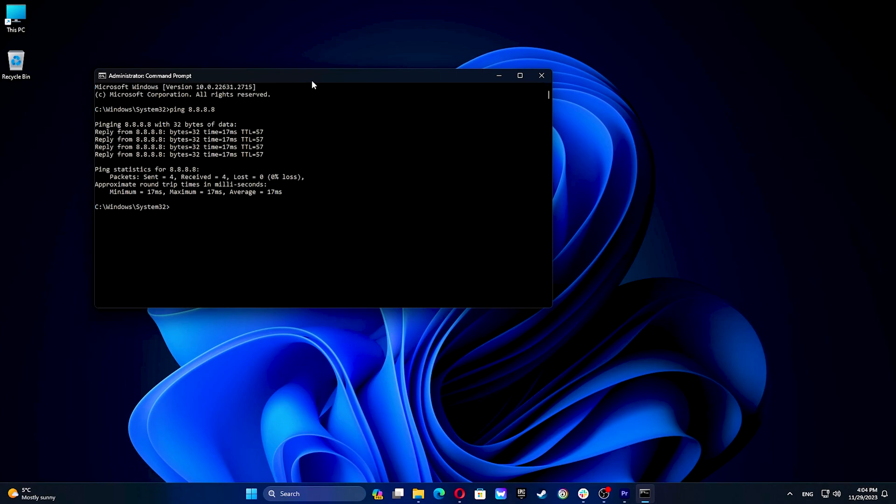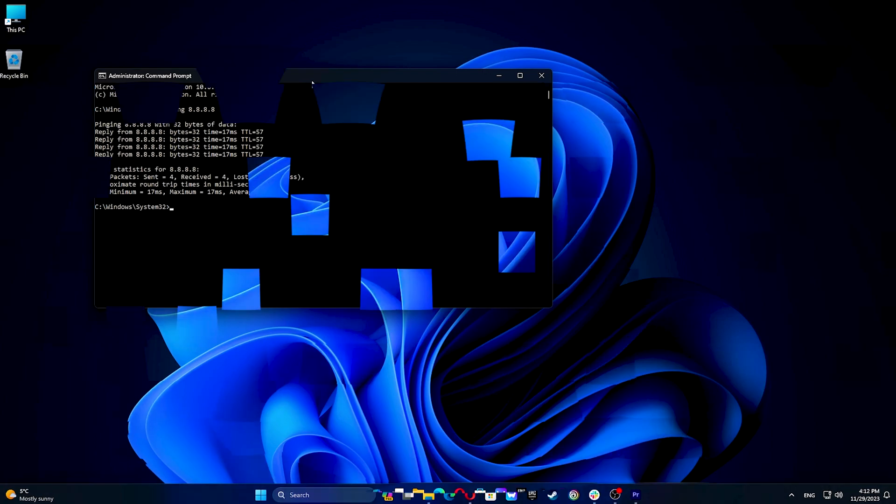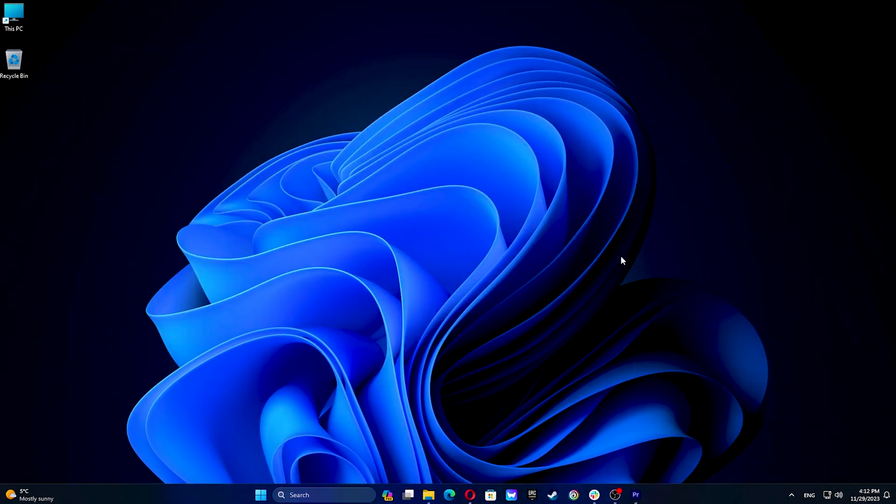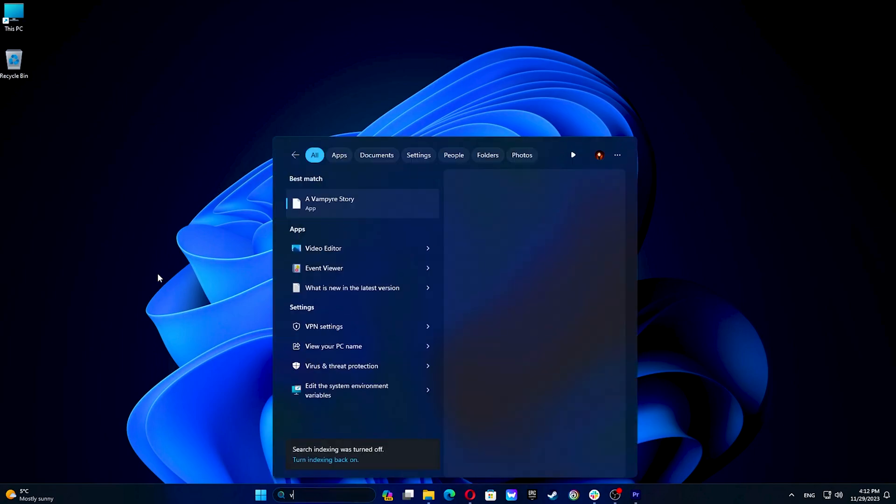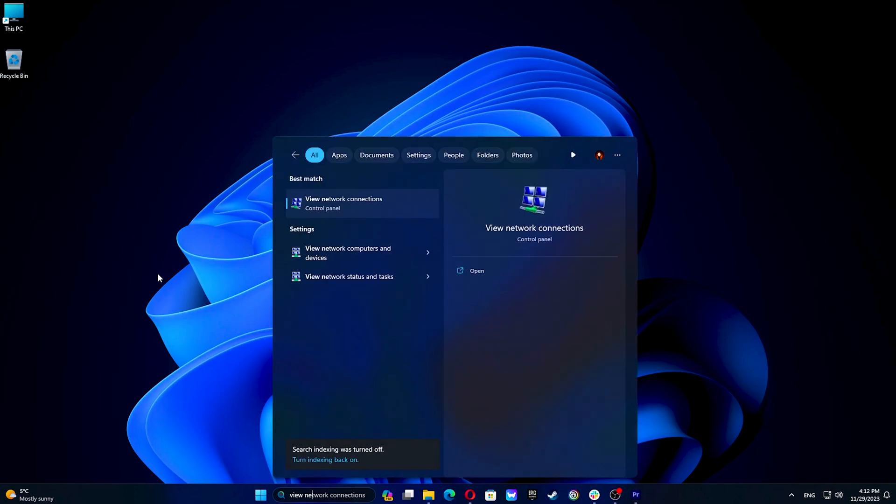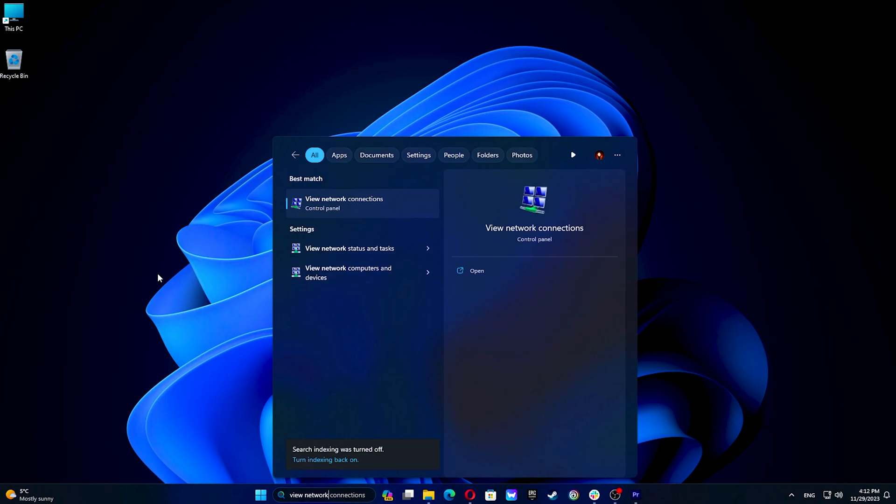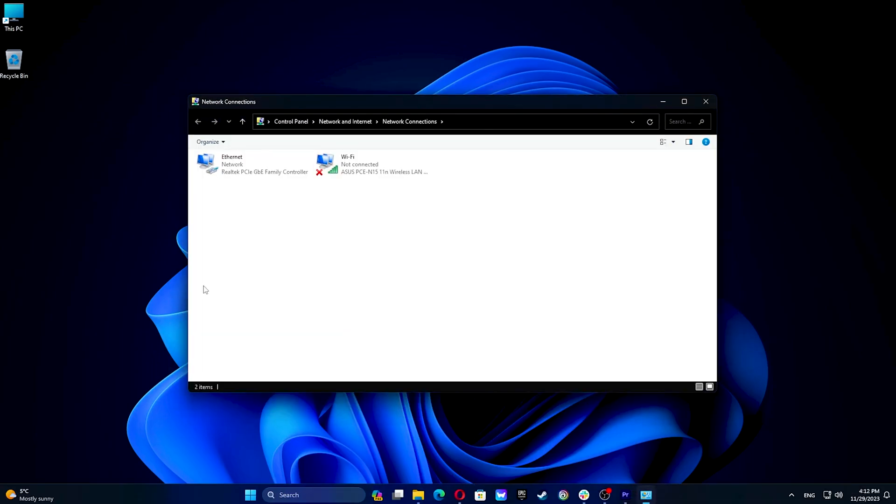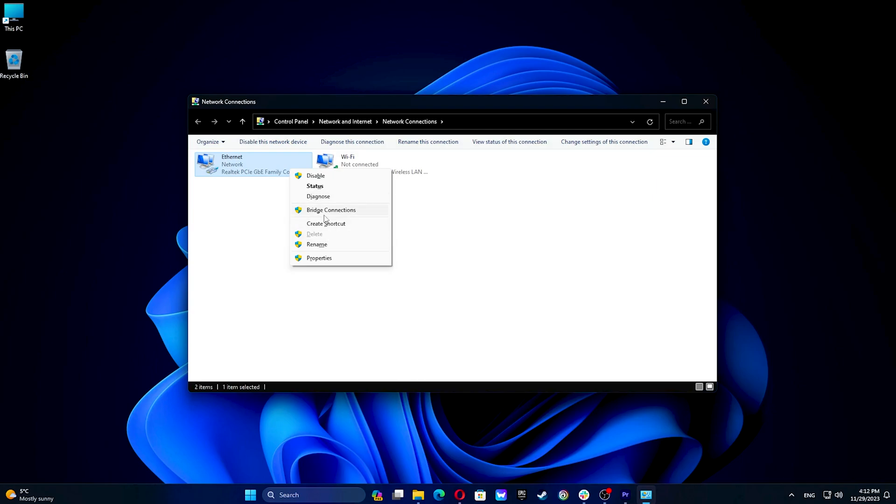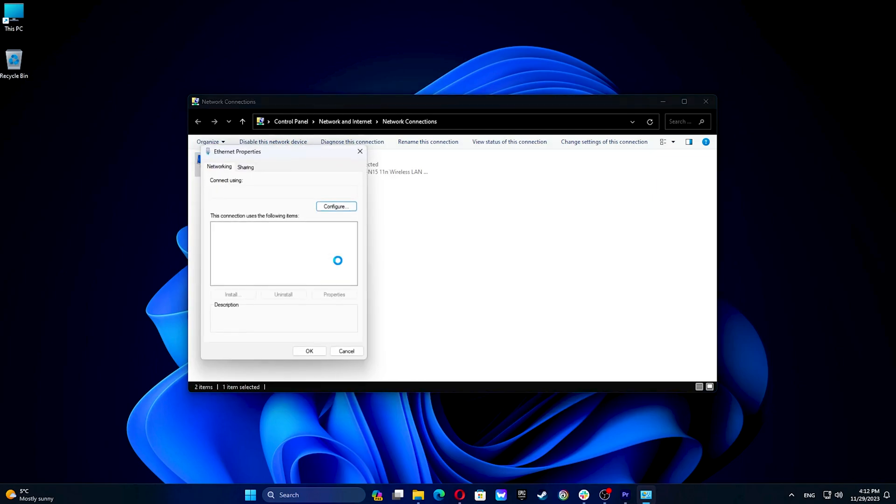So to reset DNS settings go to the start menu and type view network connections. Right-click on the network connection you're using then click on internet protocol version 4 TCP IPv4 and then on the properties.